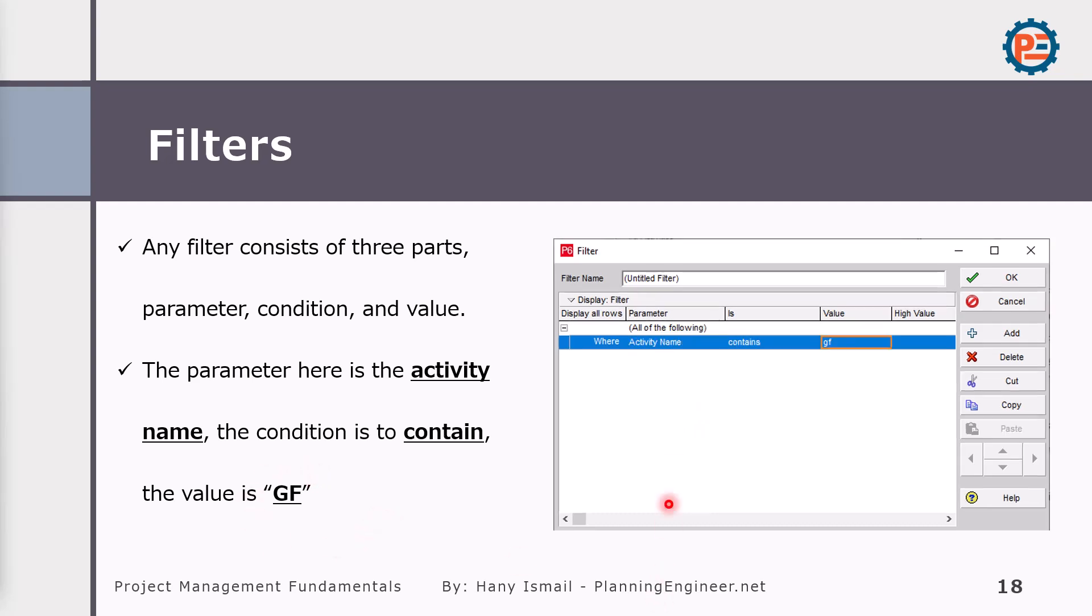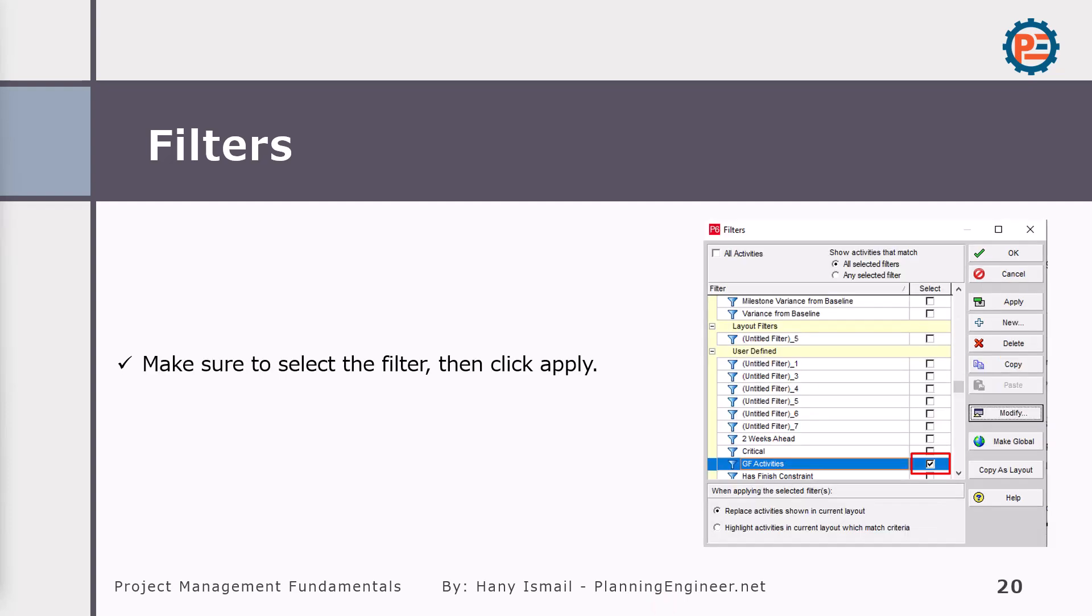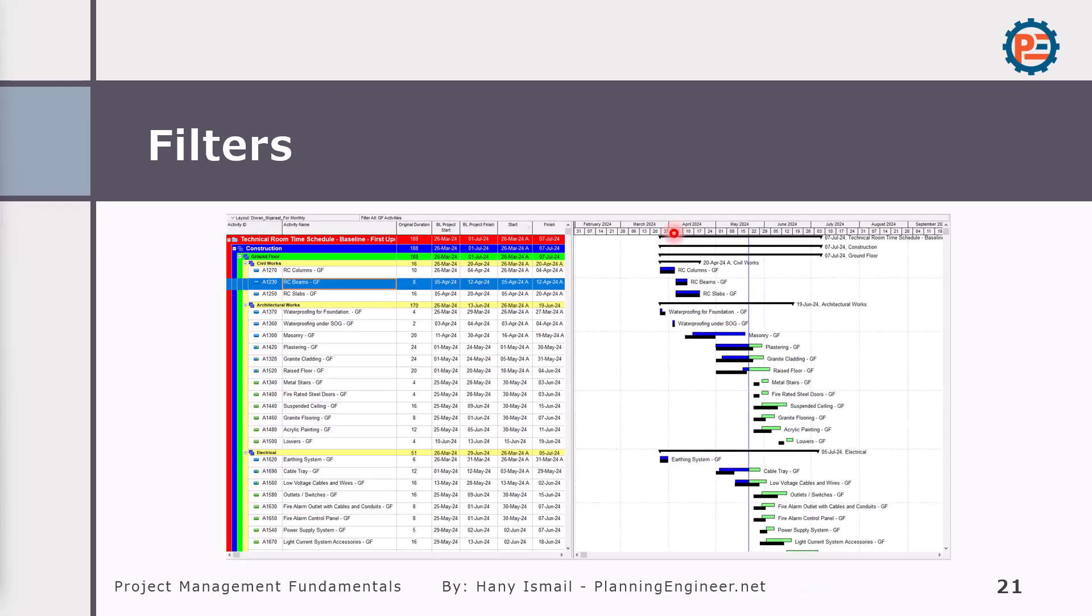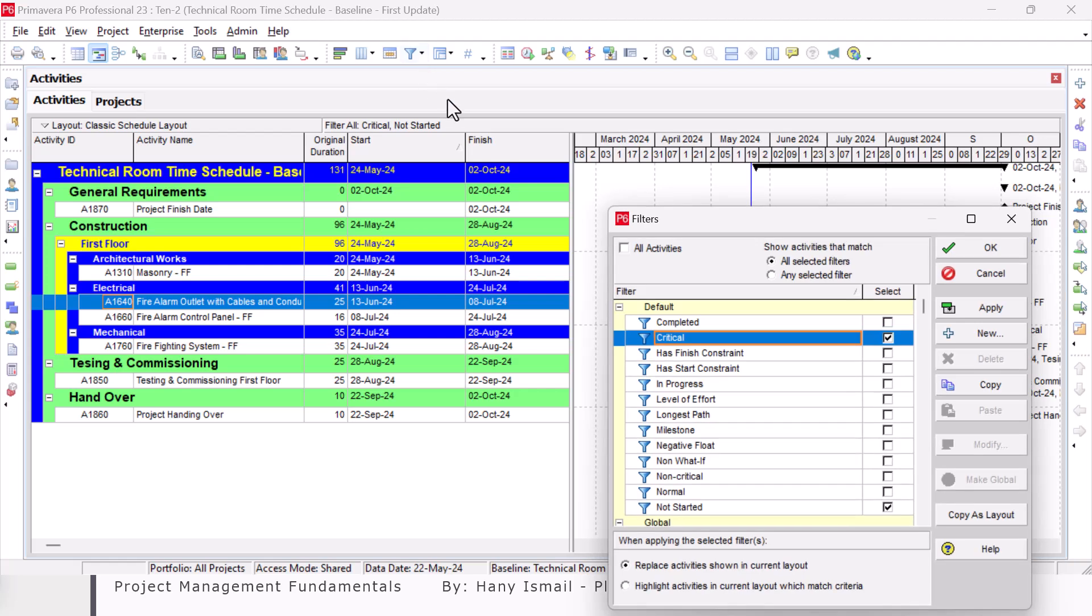In that case, what I'm going to do is create a new filter and choose the activity name that contains ground floor. Very simple. I will create a filter like this: Activity Name contains GF. Then I can name it as Ground Floor Activities, save it for later on if I would like to use it again. Then I can make the filter like this, so it will show me the ground floor activities.